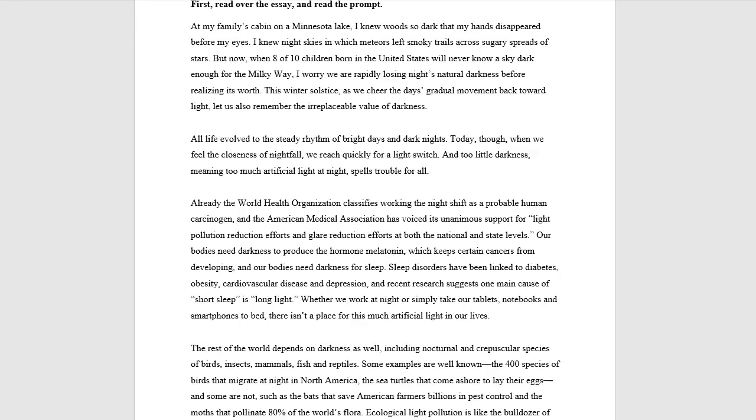But if you're struggling with things like logic, analyzing assumptions, subtext, all that, then you're not yet ready to do this level of SAT essay training.